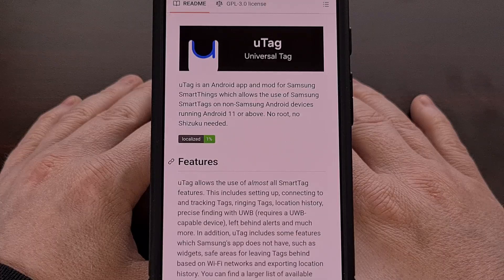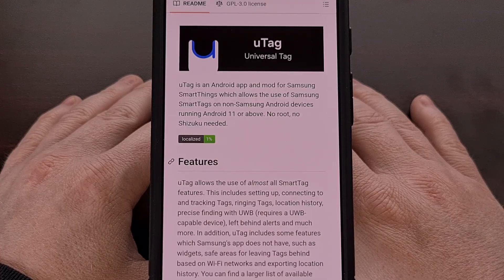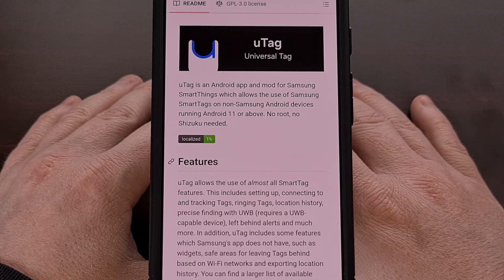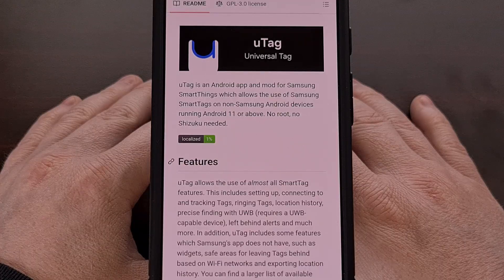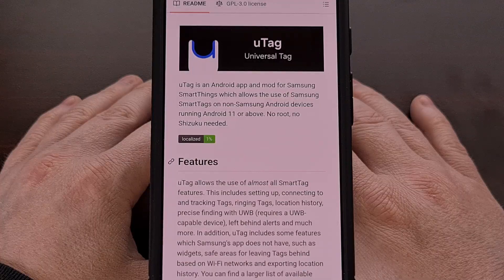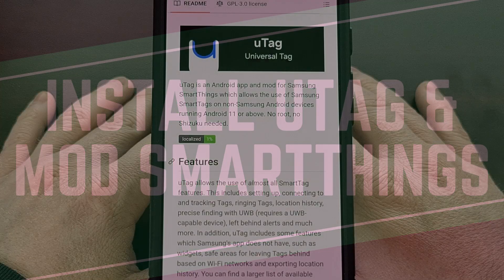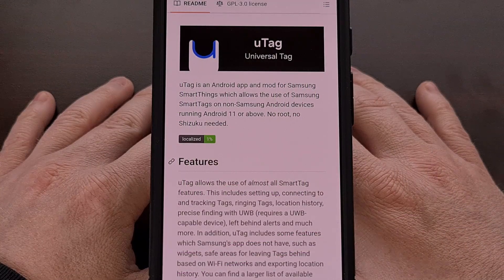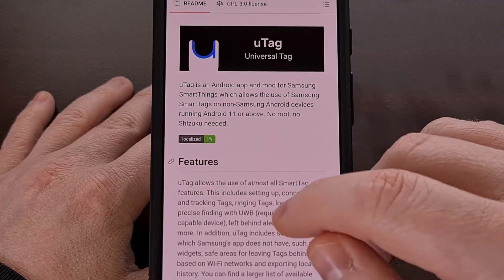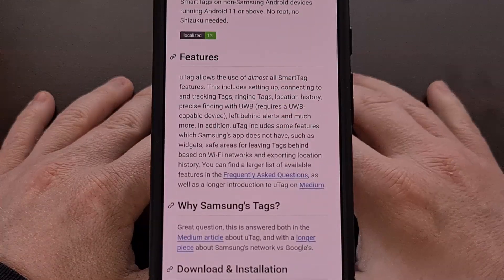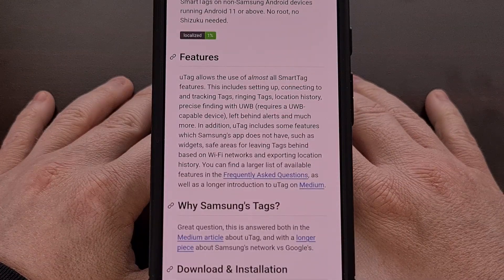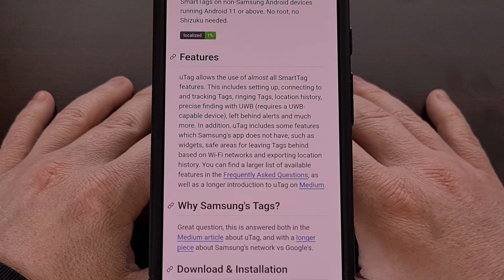But there's a clever Android developer who has been working on a fix for this very issue. And just this week, they released an application to download and modify the Samsung SmartThings app so that it can work on any Android 11 device or higher. The actual work to modify the SmartThings application can be complicated, but the developer Quinn has made it incredibly easy with an application called UTAG.